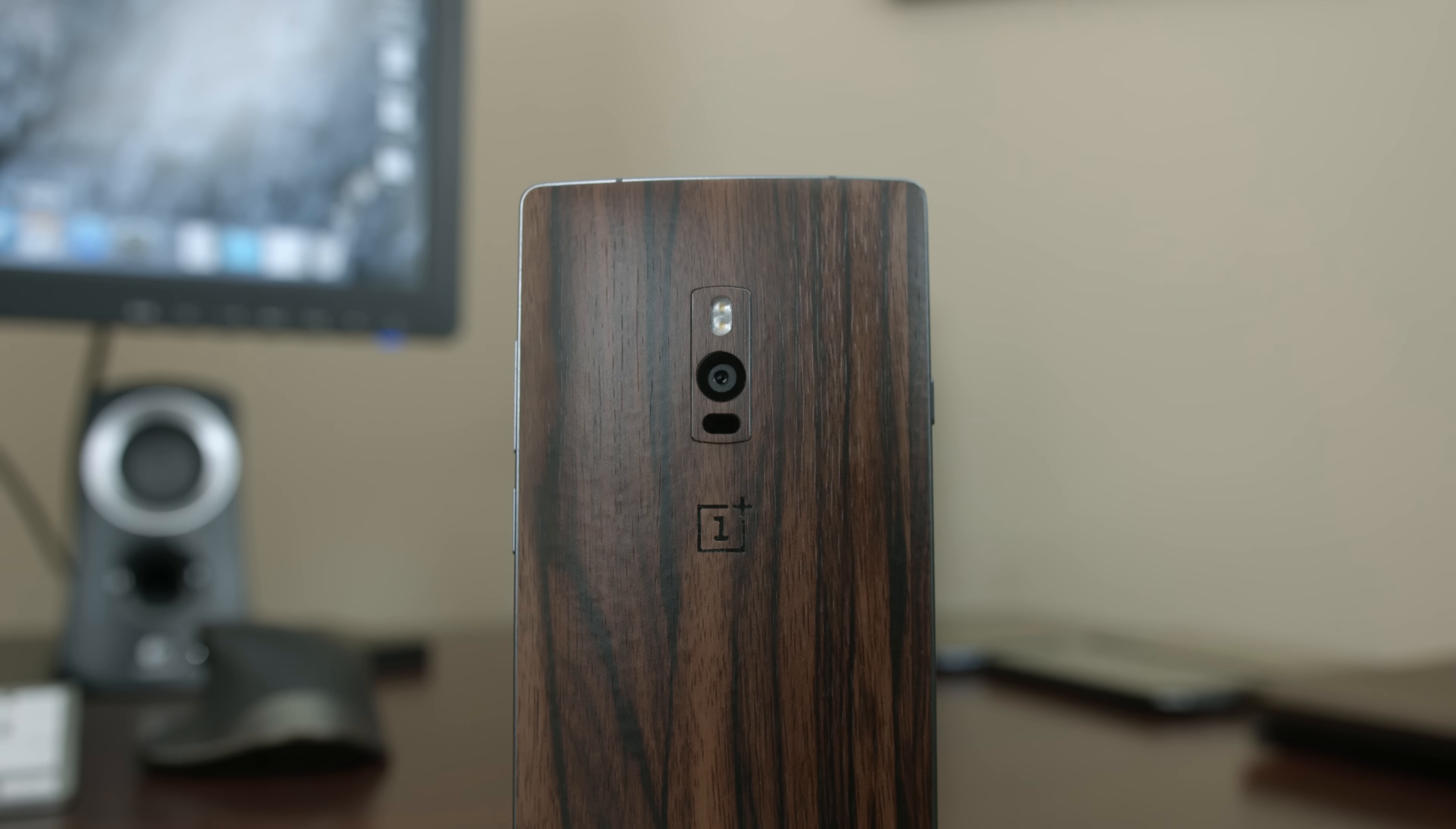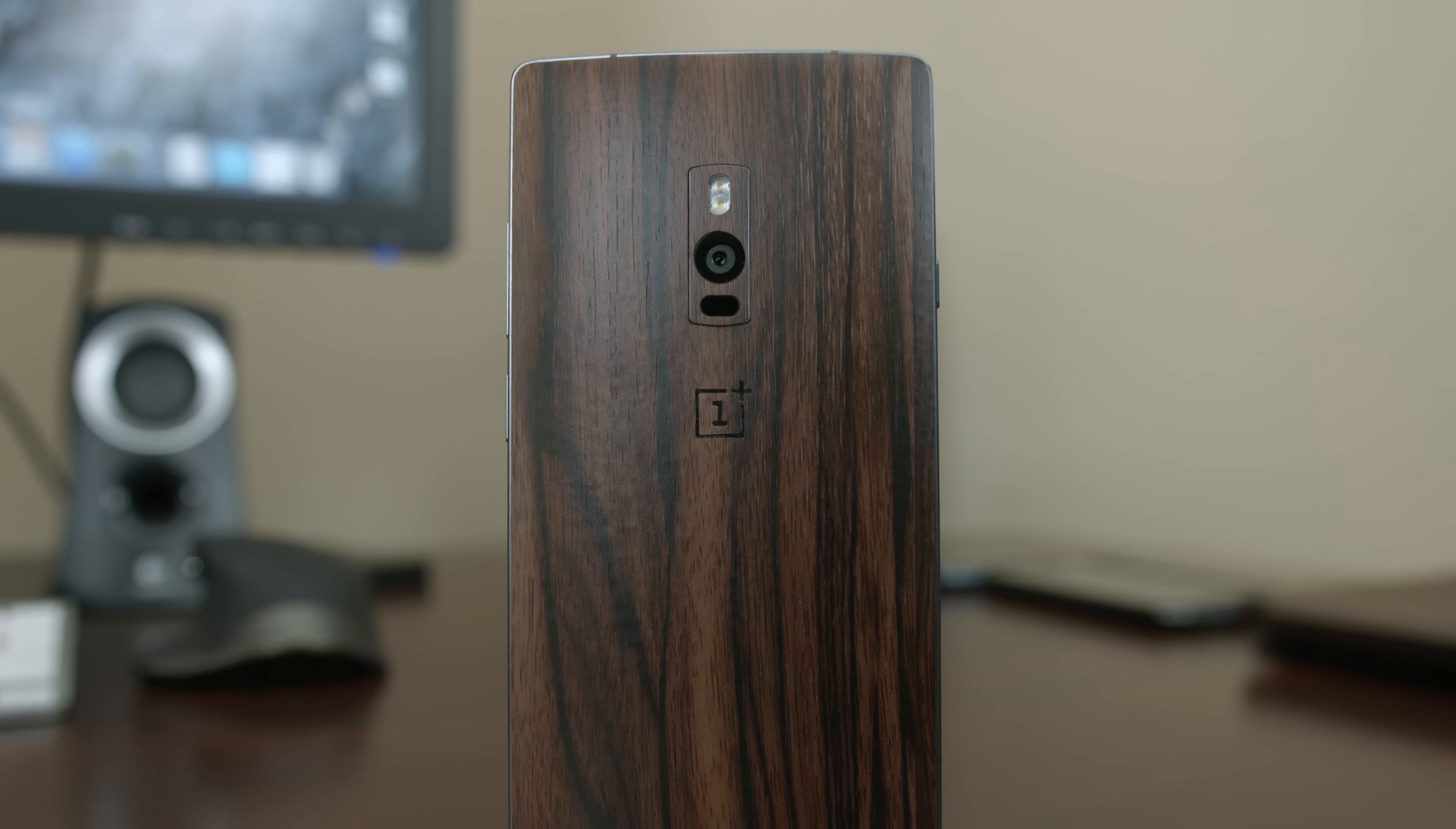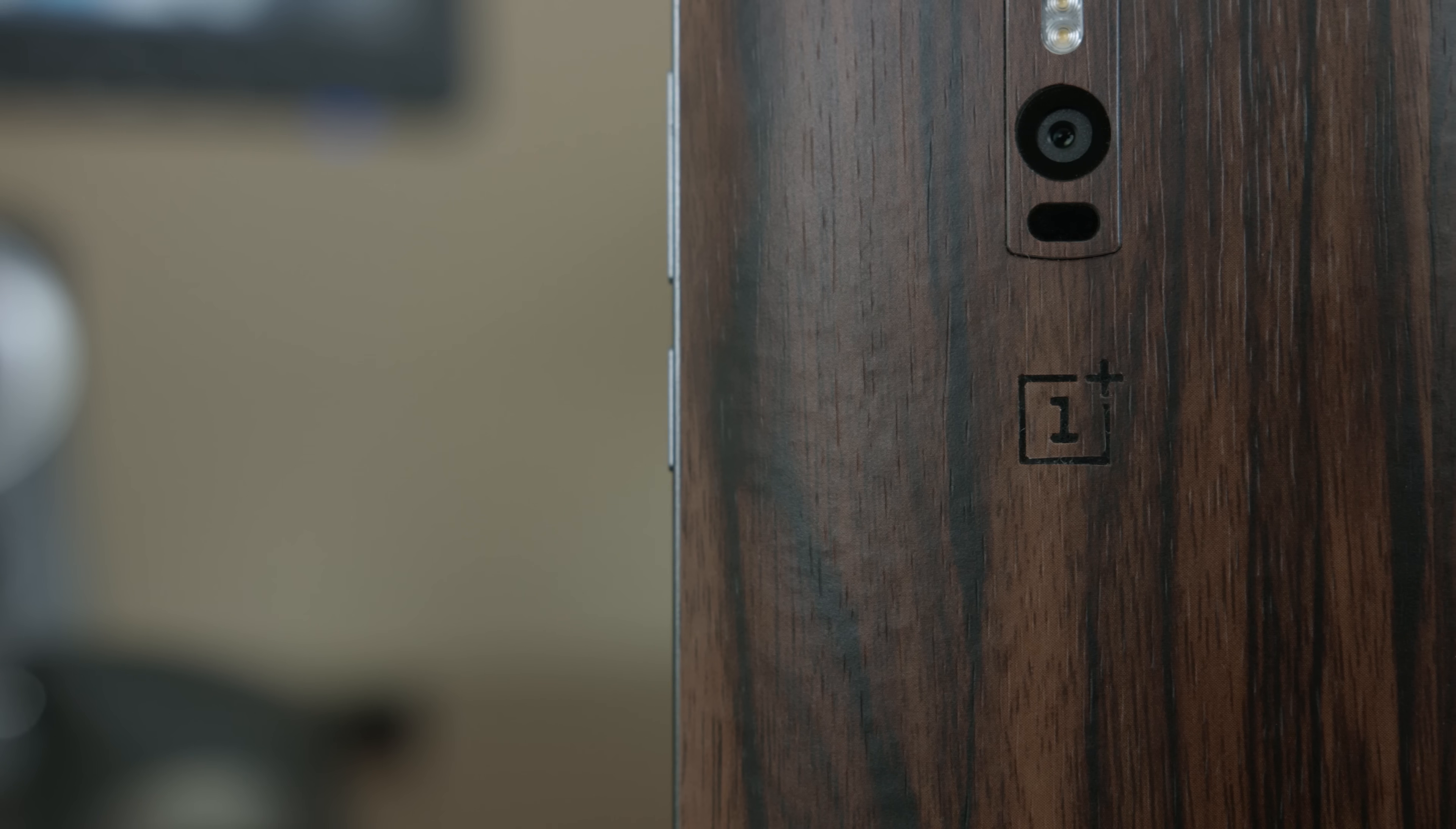It's more powerful, better built, and has new features to make phones that cost twice it run for their money. Welcome to my review of the OnePlus 2.